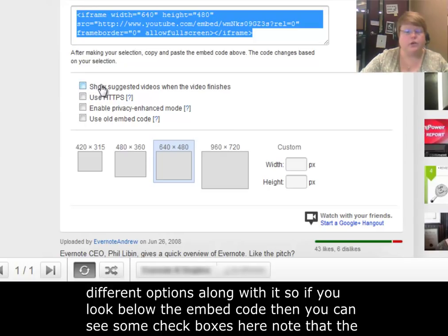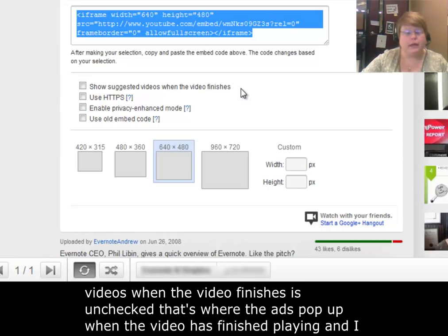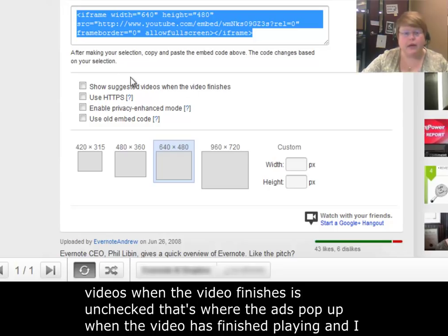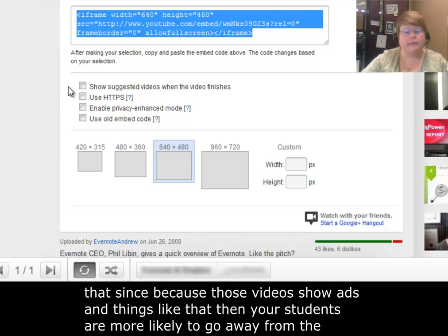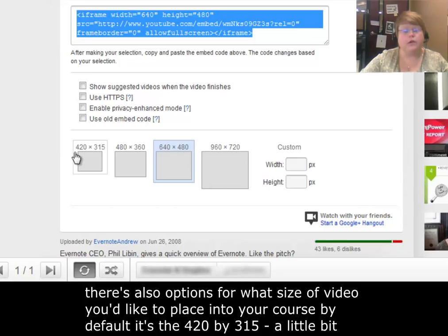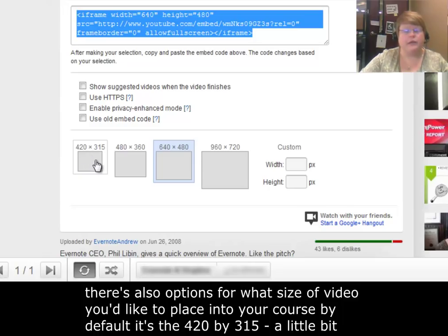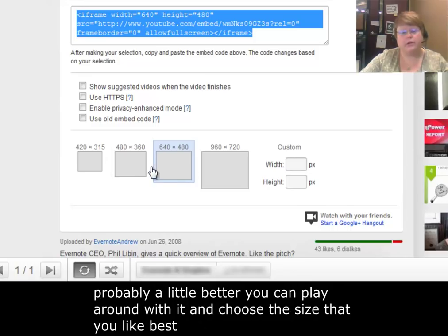Note that show suggested videos when the video finishes is unchecked. That's where the ads pop up when the video has finished playing, and I recommend not enabling that because those videos show ads and things like that, so your students are more likely to go away from the course. There's also options for what size of video you'd like to place into your course. By default, it's 420 by 315. A little bit larger is probably better. You can play around with it and choose the size you like best.